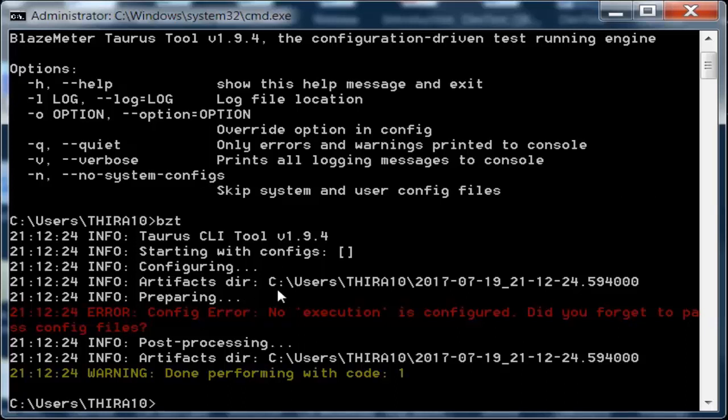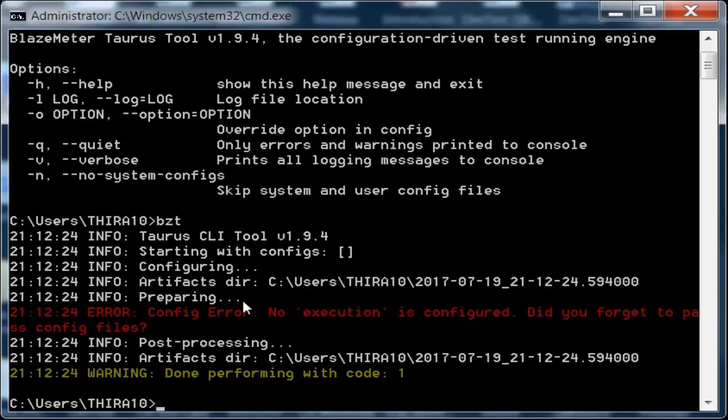This directory is mapped to my folder where I have installed the BlazeMeter Taurus tool. You can see that with today's date and time, it has created a directory. Now when we browse this directory, I give cd to change directory with the name shown here.